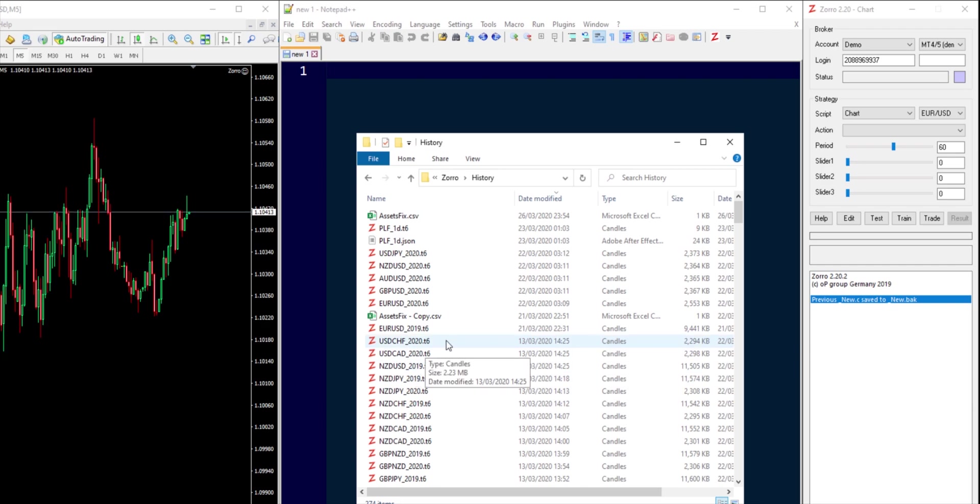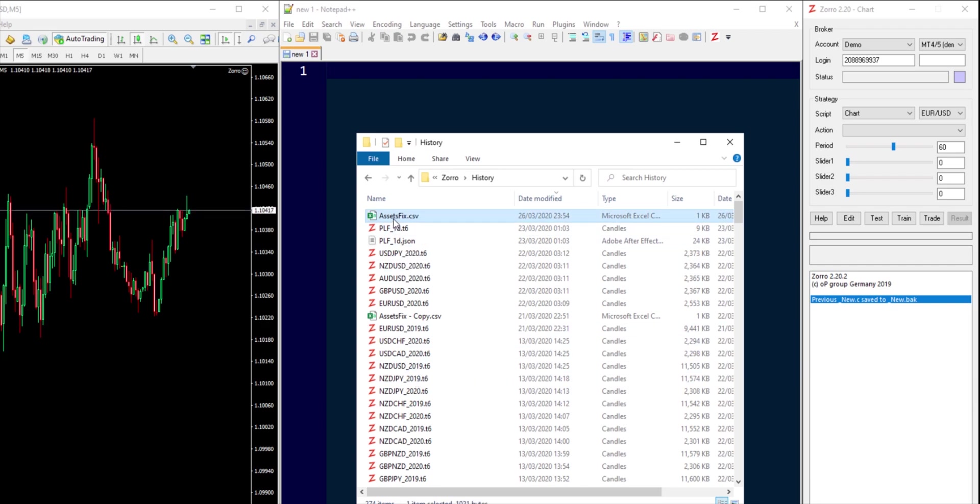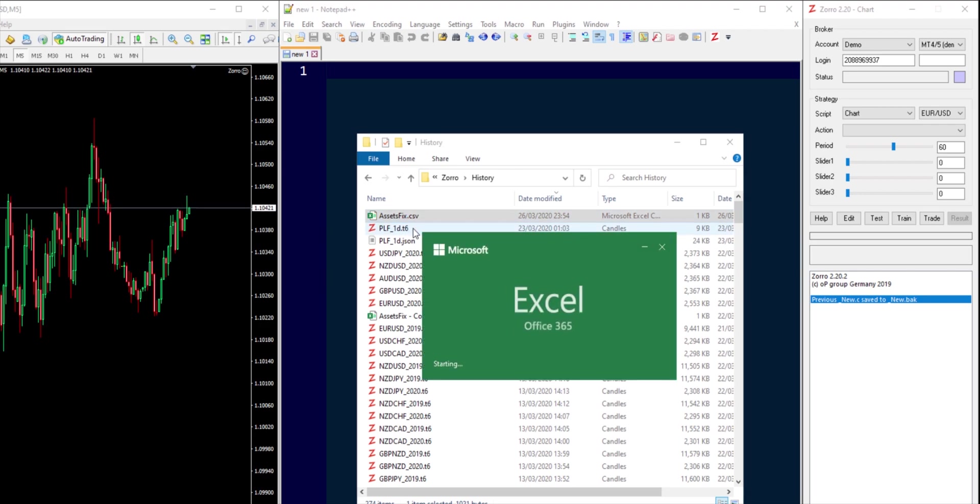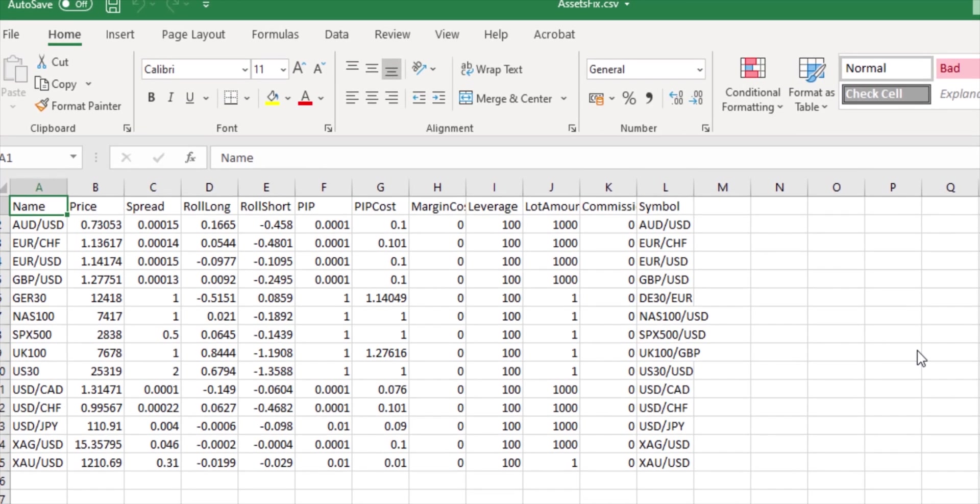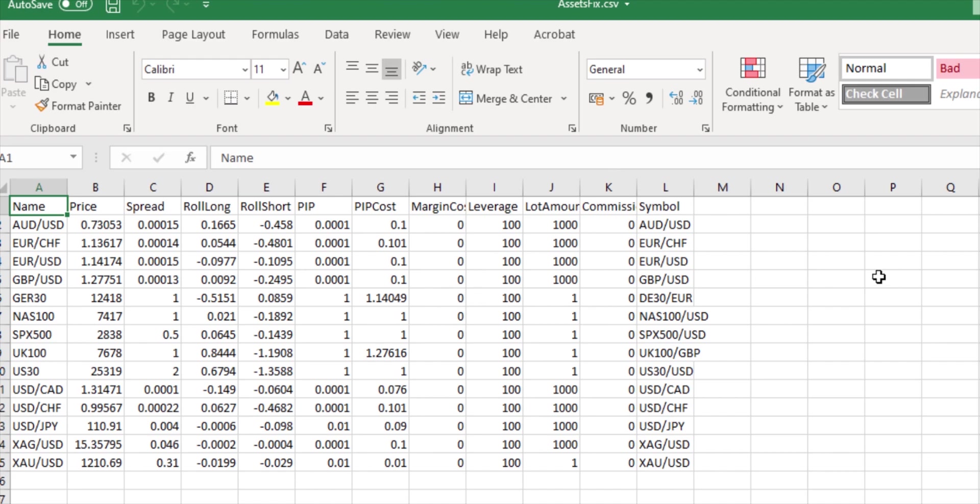Of these files, the one of interest to you is assetsfix.csv, which by default will come pre-populated with information from some other broker installation. I'm not entirely sure how these values were generated, but they're certainly not values taken from DarwinX since we haven't even connected this instance of Zorro to the broker yet. So you'll find that this information persists in this assetsfix.csv file in a default installation.